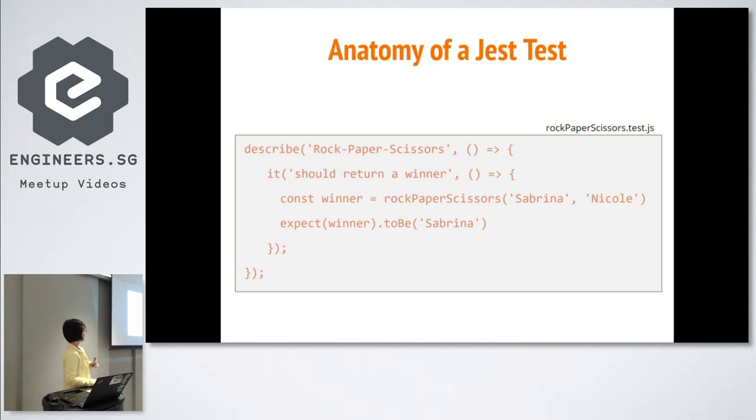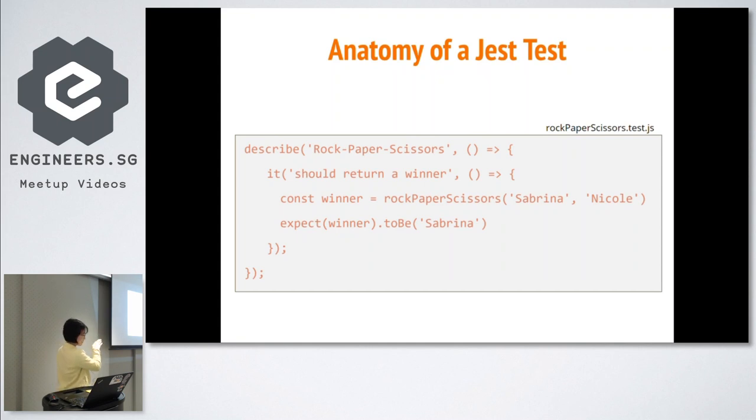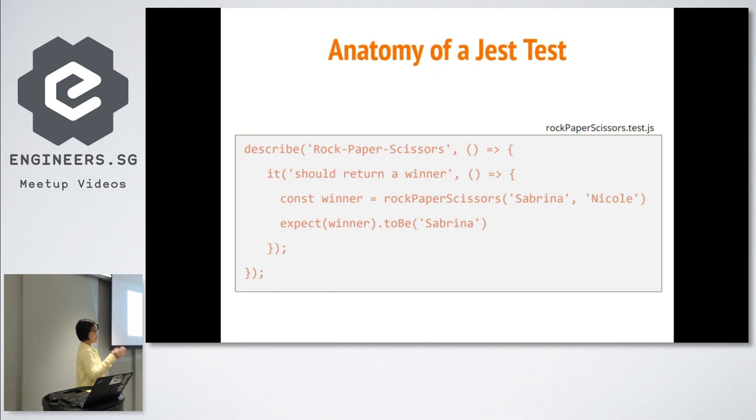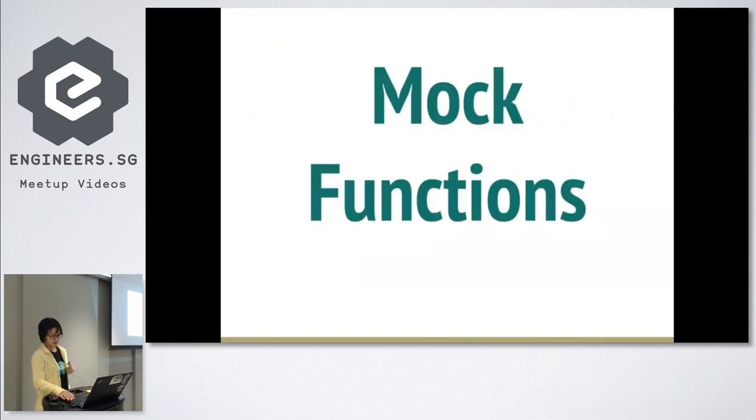We will have a test or it block inside. We can describe clearly what we are testing. And the heart of it all is inside the expect line. Just like plain English, it expects the winner to be Sabrina for our test to pass. Otherwise, it fails. As simple as that. So far, so good.